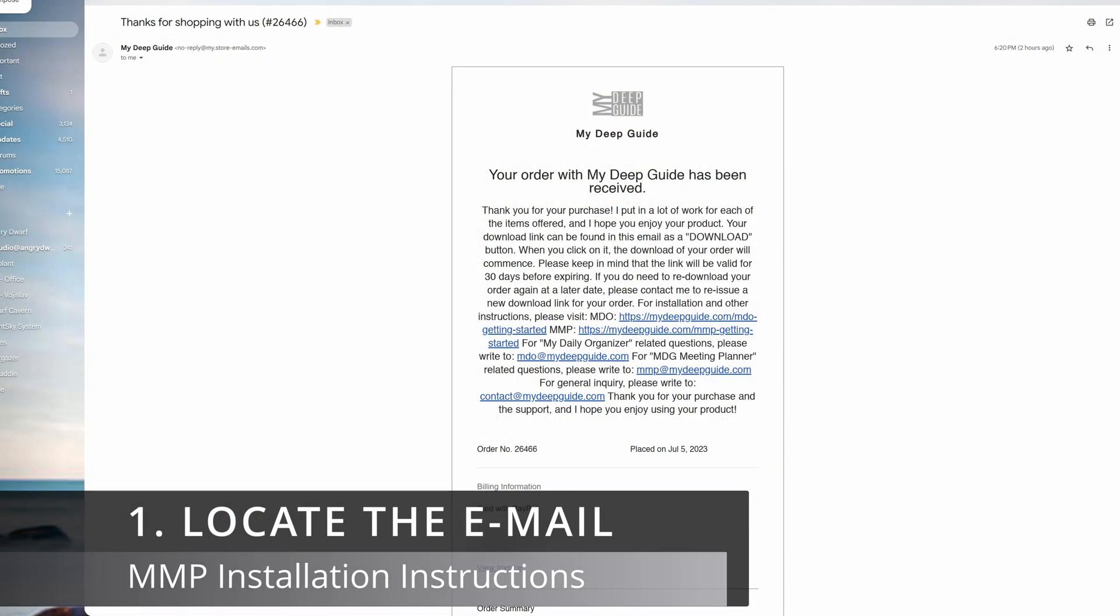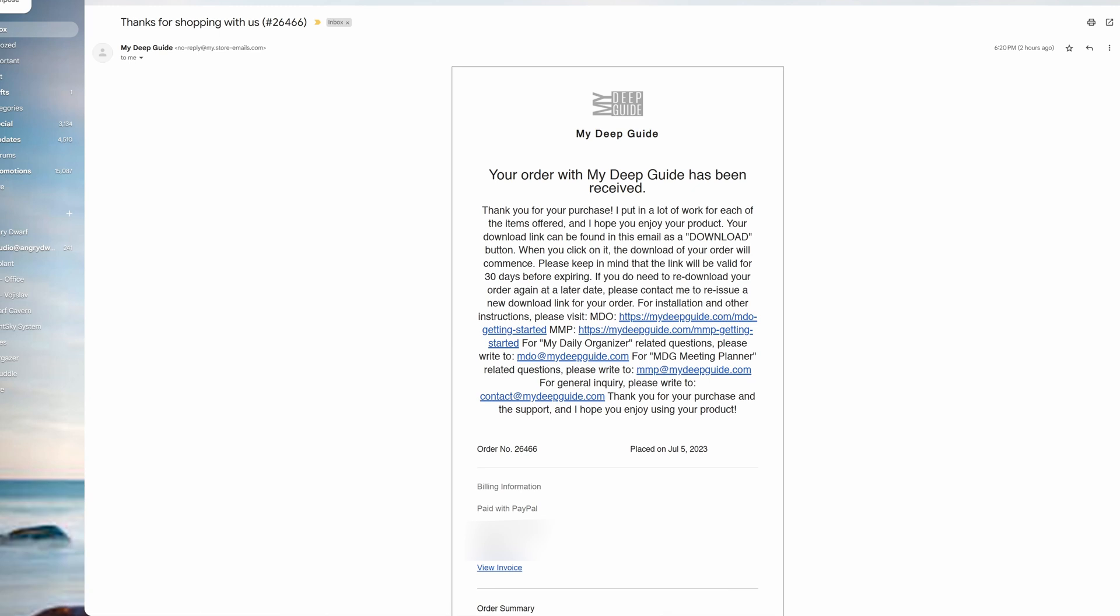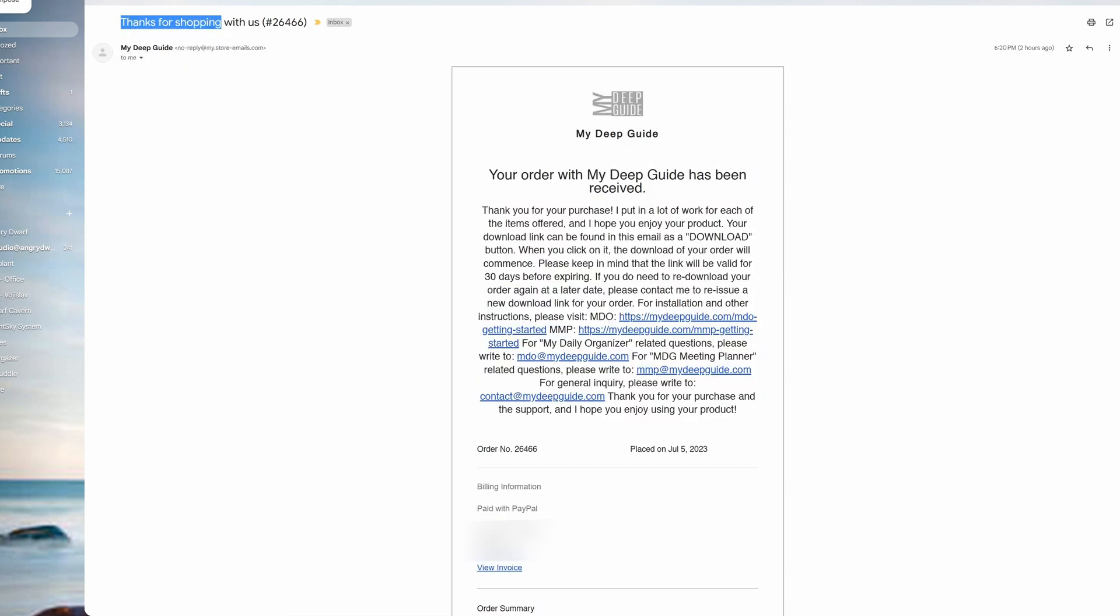Once you have finalized your purchase of the MDG meeting planner, you will receive an email from myDeepGuide that will have a subject 'thank you for shopping with us' and it will follow with your order number.